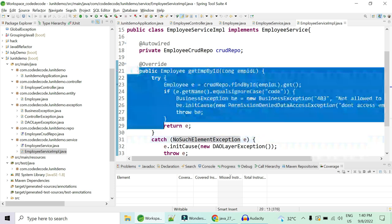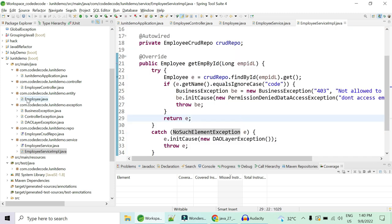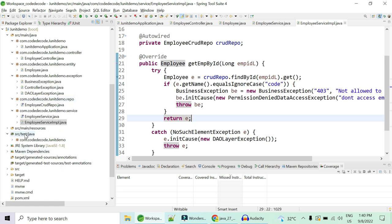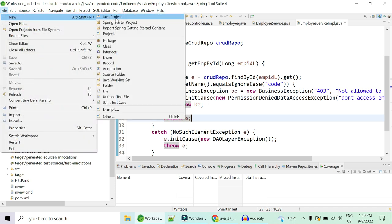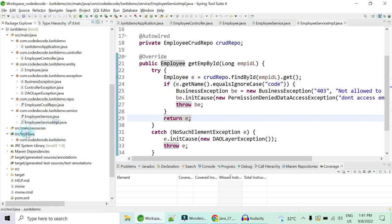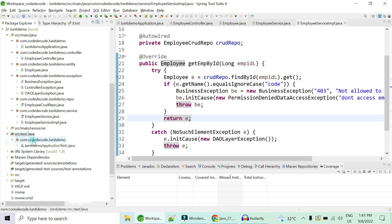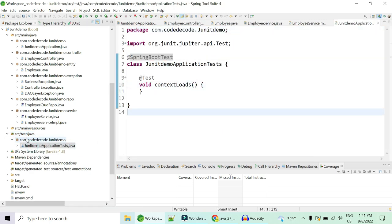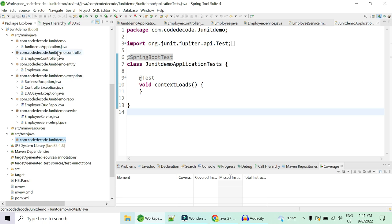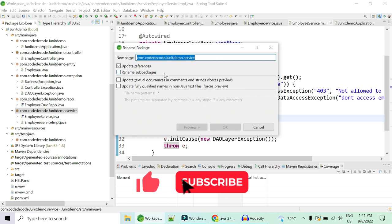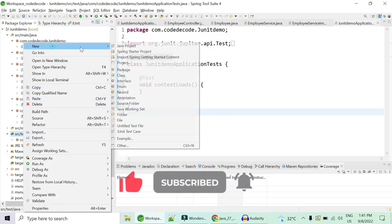JUnit is available to test this functionality. We have the package 'src/test/java' already — when you create a Spring project, this package is given by default. The recommended convention in the IT world is to create the same package structure in src/test/java as you have in src/main/java. Since the main logic is in the service impl class, I'll replicate that package and create it here.